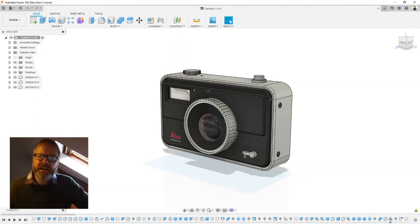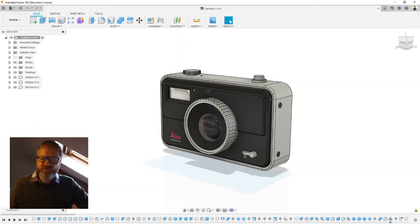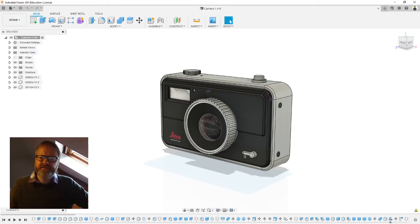Here's a quick video on how to do an orthographic drawing from something you've designed in Fusion 360.